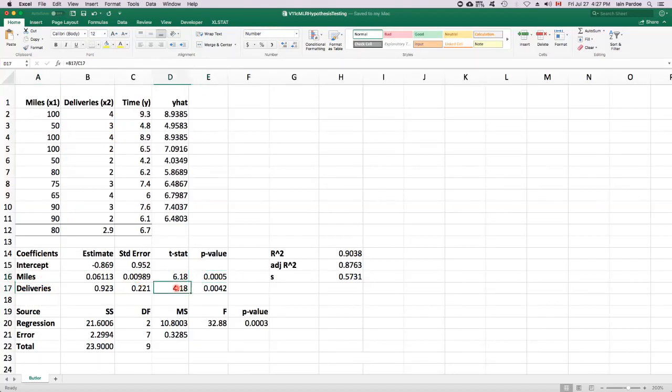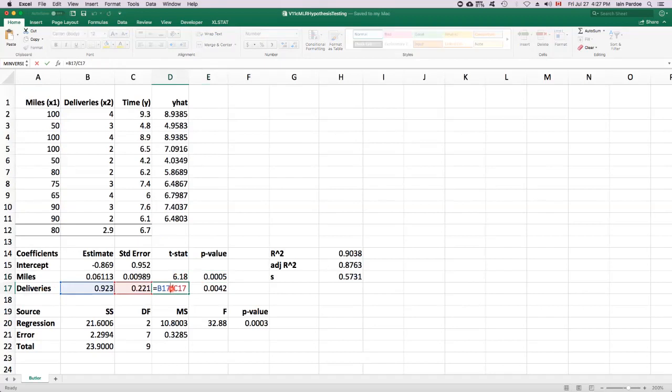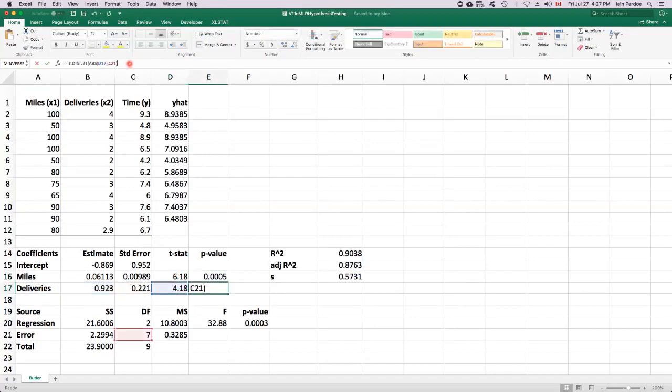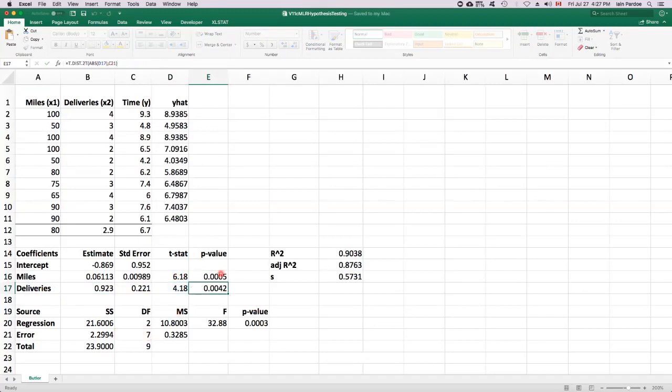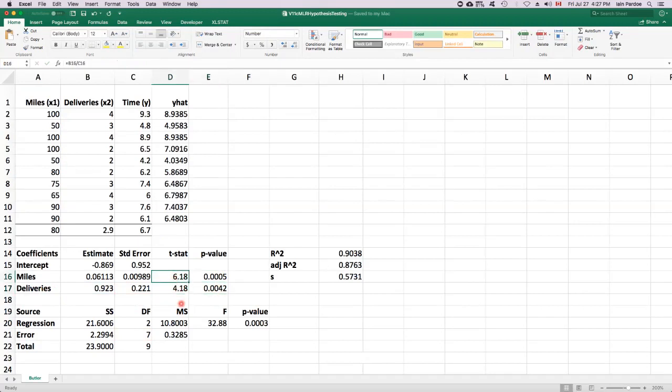We can do a similar thing for the regression parameter multiplying deliveries. We get 4.18 as the ratio of the estimate to the standard error. It has a p-value that's calculated the same way using a t-distribution with seven degrees of freedom. It comes to 0.0042 in this case, because this test statistic is not quite as far in the tail as this one was. So the tail area is a little bigger, but it's still very small,